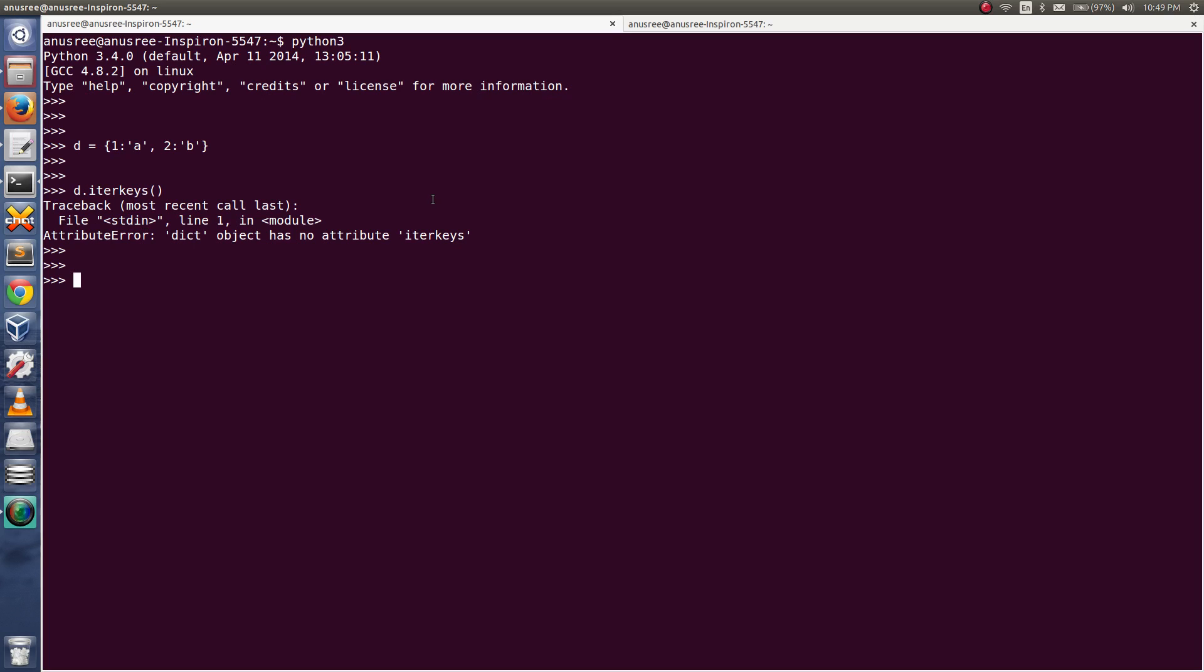Okay, then how do you print all the keys in Python 3? In Python 3 you can use the function keys(). See, you will get all the keys, so you can convert it to list also.